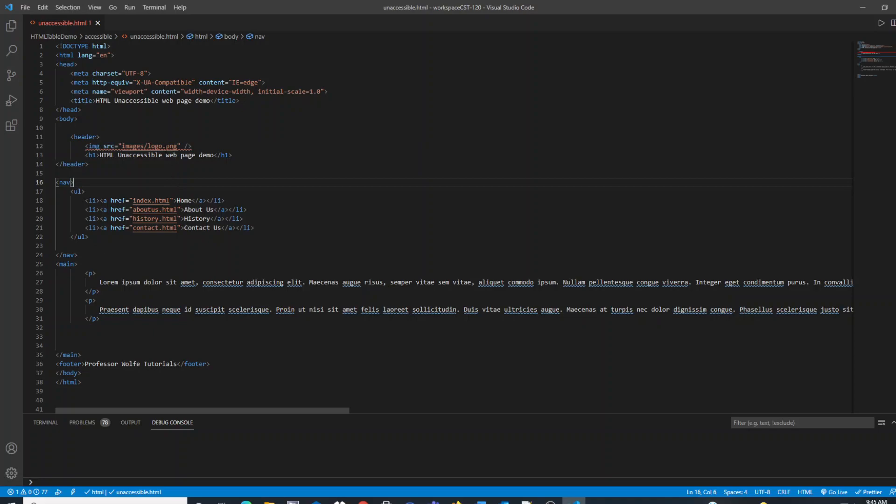If I roll my mouse over it, you can see it says provide an alt text that describes the image or alt equals blank if image is purely decorative, and then it gives us the reasoning being that it's web accessibility.